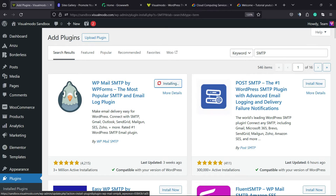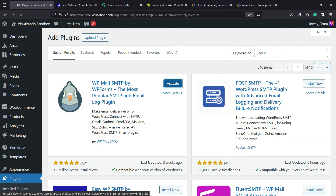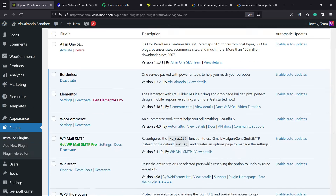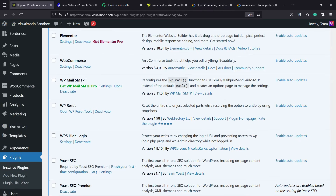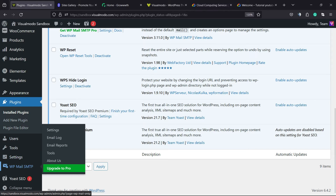Click on Install Now, then click the Activate button. This will head to the plugins list, where you can see all of the present plugins on your WordPress website. If you view the left sidebar of menus once again, next to Settings, you're going to be able to see a new menu called WP Mail SMTP.